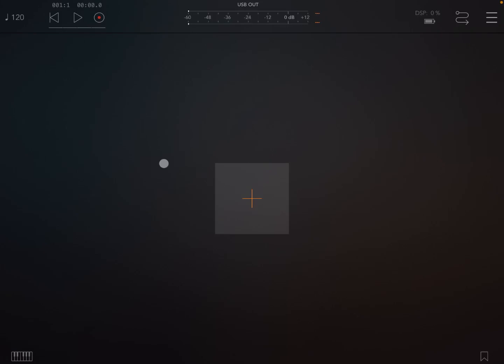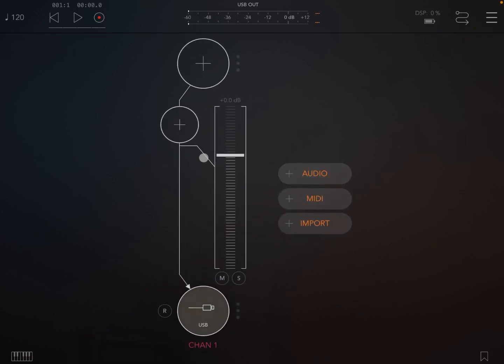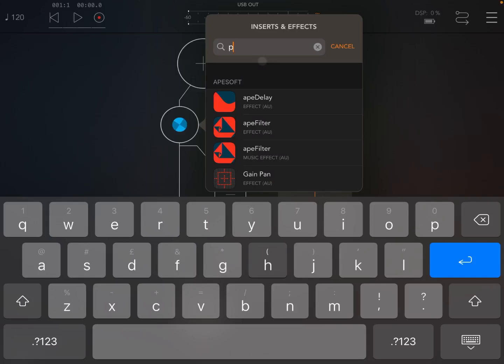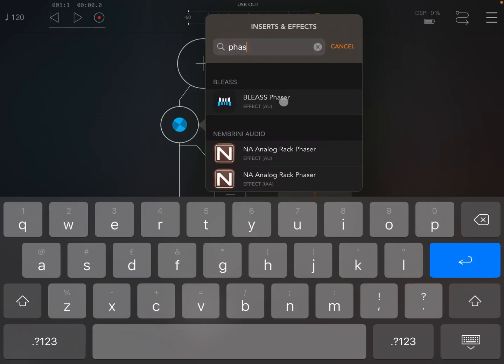Hi everybody, welcome to a new series of tutorials on the new Phaser effect released by Bliss — a very interesting, very quality effect, as all the other effects and apps from Bliss. Before I start, I have a number of codes to give away courtesy of Bliss, so just check the video description on how to participate in the giveaway. We are inside AUM, so let's search first of all for the effect Phaser.